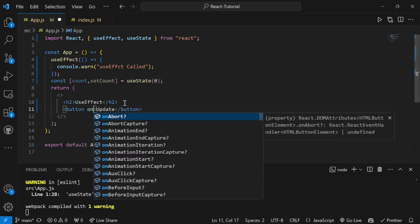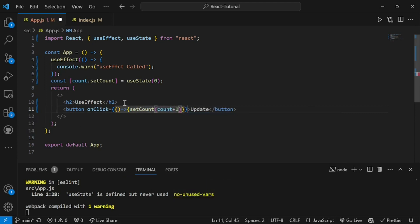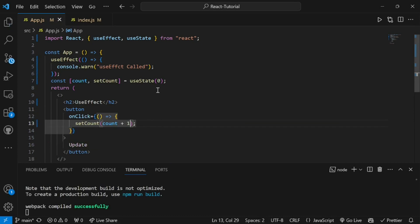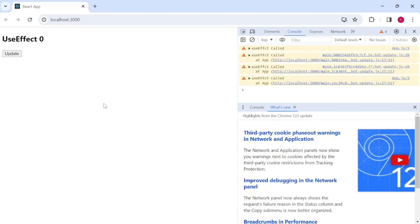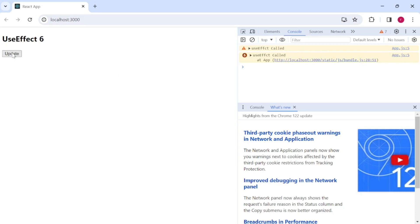Initially we set the count value to zero. We create a button labeled 'update' with an onClick handler that calls setCount and increments count by one. We also display the current count value on screen. Now in the console — the first time on component load, useEffect is called. And every time I click 'update', useEffect is called again. So whenever there is a change in state value, useEffect gets called.